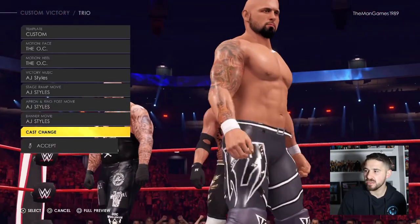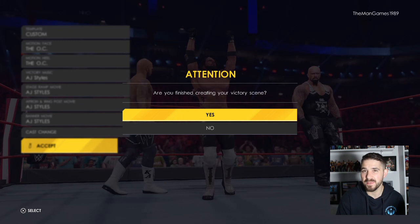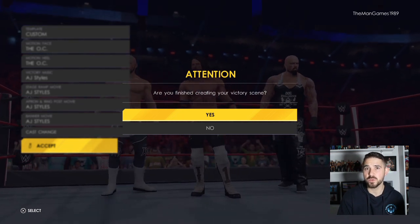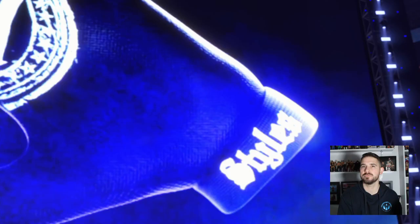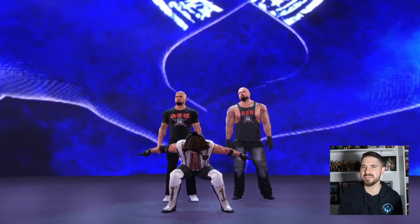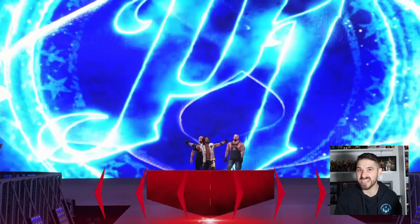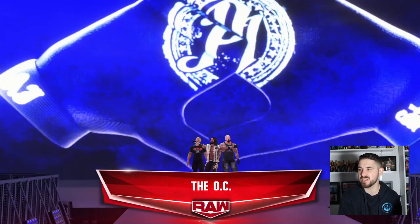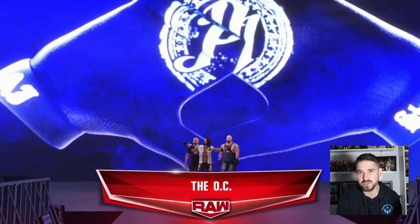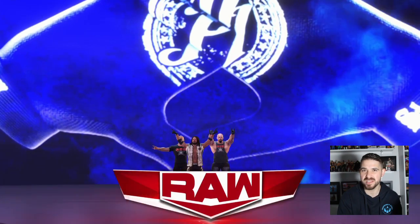Now I'll show you their entrance so you can see what they'll look like making their way to the ring on your WWE 2K22. There you see them making their way to the ring — AJ Styles, Karl Anderson, and Luke Gallows. I'm very happy that they are back in the WWE. I didn't actually think they would return, but it is good to see them back with AJ Styles.